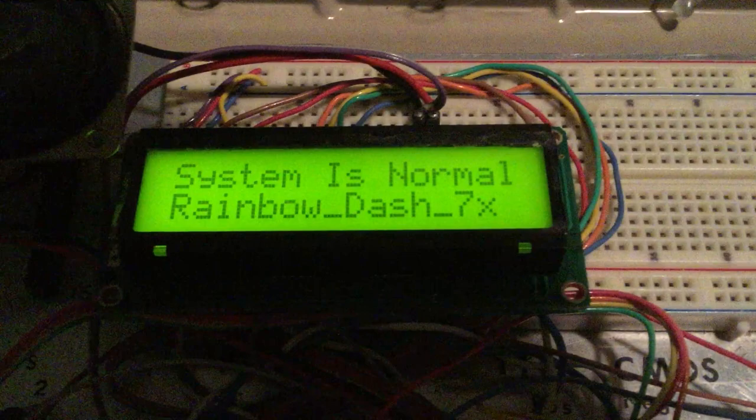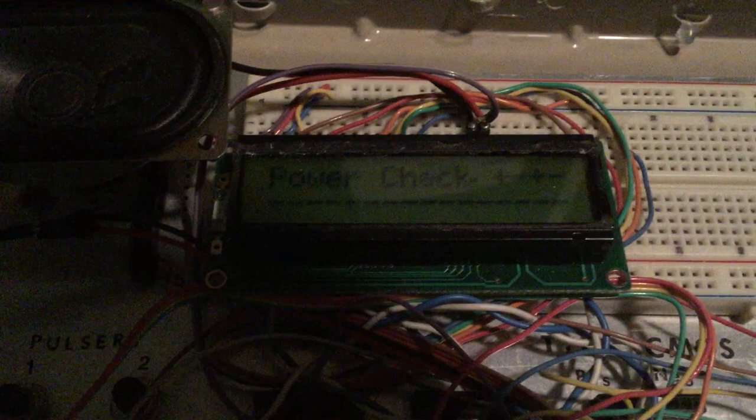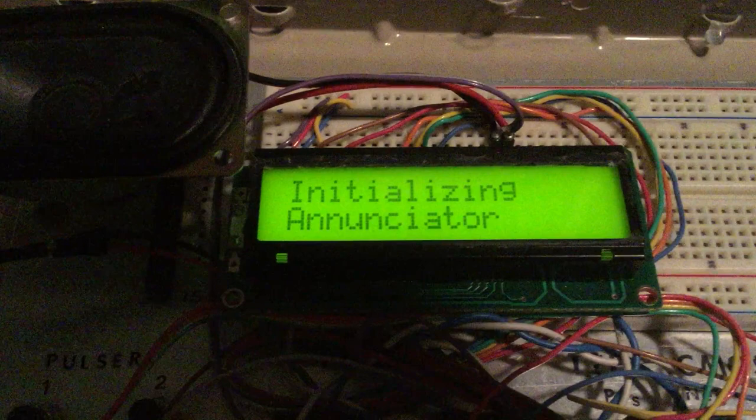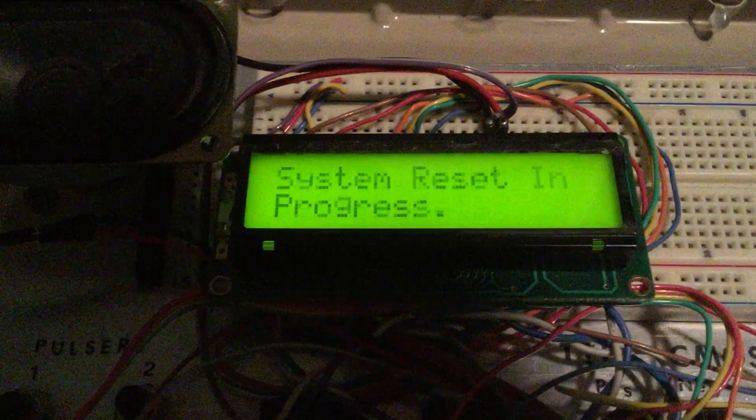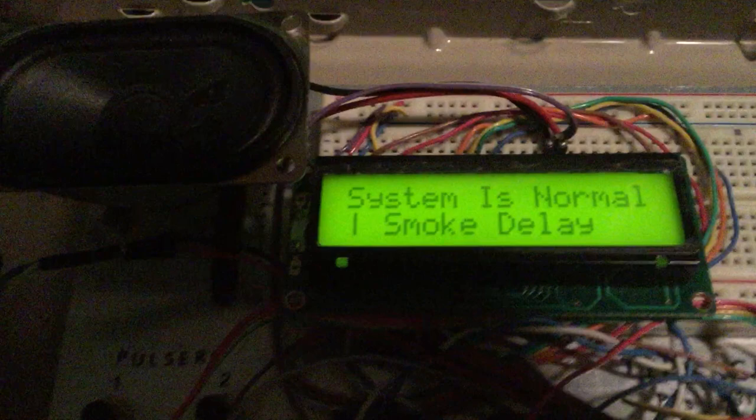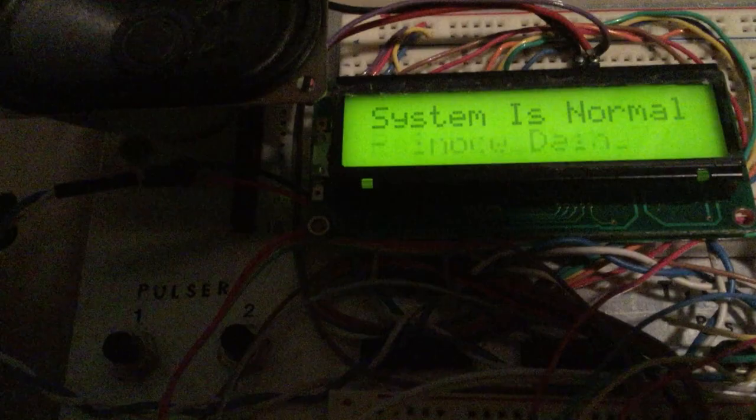So now let's show you the startup sequence. I apologize if you can't see the display too good, but I'm just going to press the reset button here. And this is what it will look like when you first power it up. It says power check. Okay, and then we have a smoke detector delay for the two-wire smoke detector module. We'll still be resetting at that time. Then back to normal.